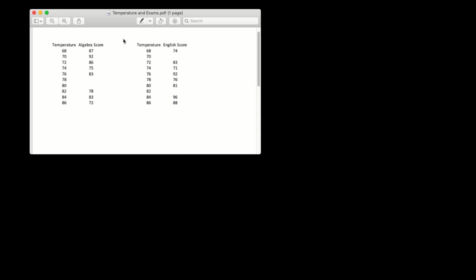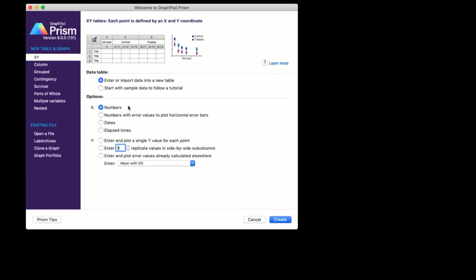You can see that within each class, there's only one test score for each temperature. So what I'm going to do is create an XY data table where X is entered as numbers and Y will be entered as a single value for each point.